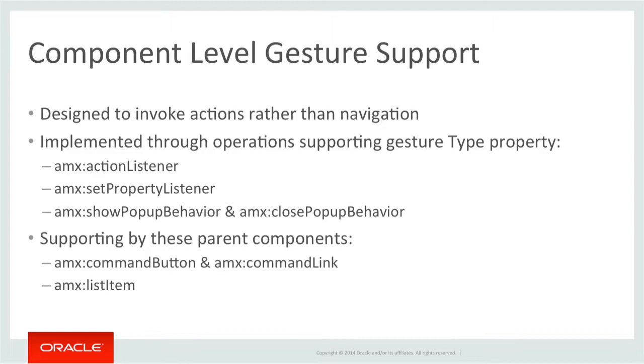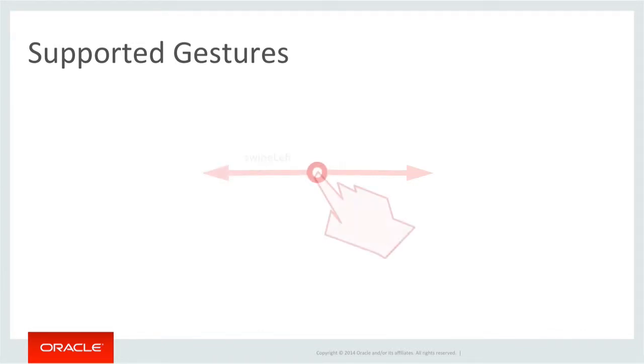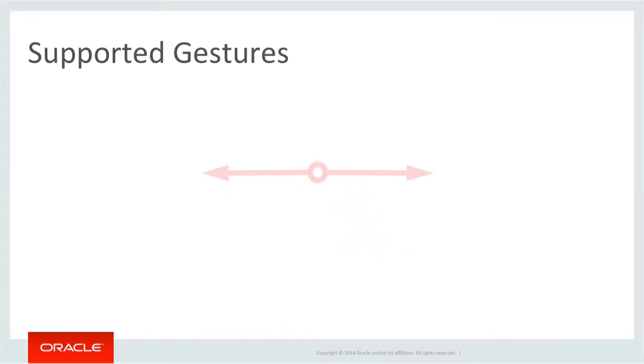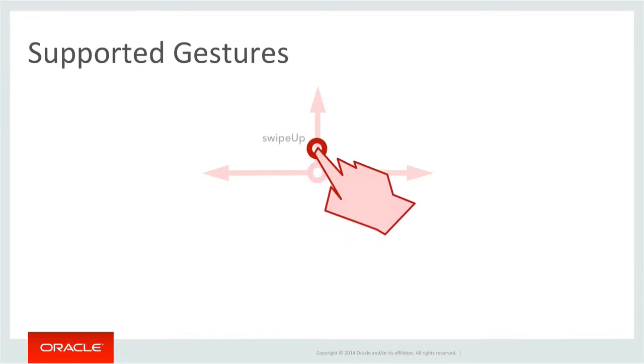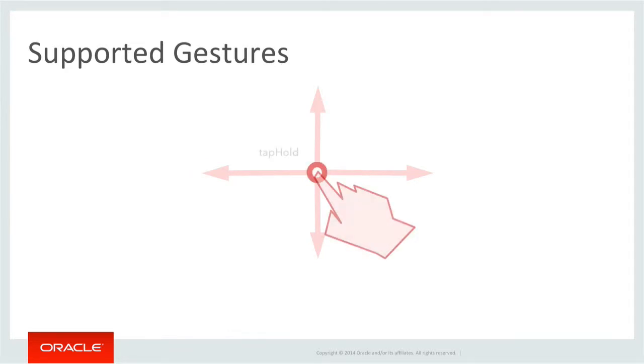In terms of supported gestures, this includes buttons, swipe right, swipe left, swipe up, and down, and tap and hold, which requires the user to hold their finger for one second on the same spot.